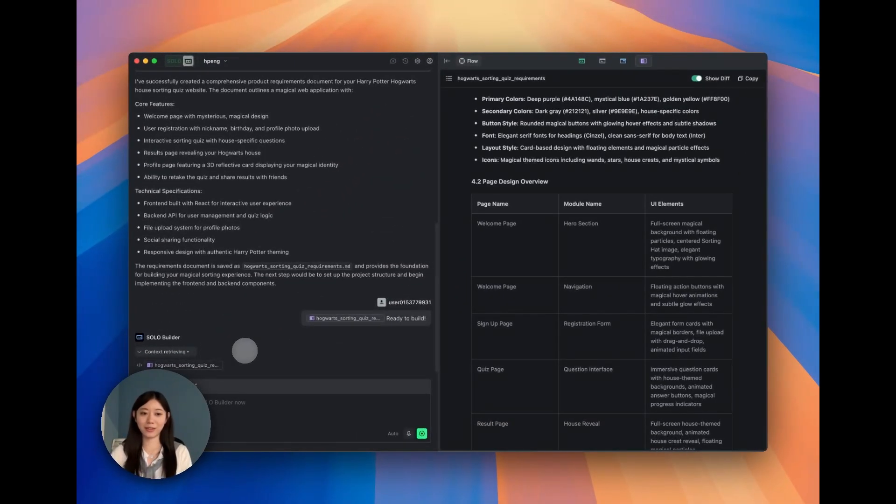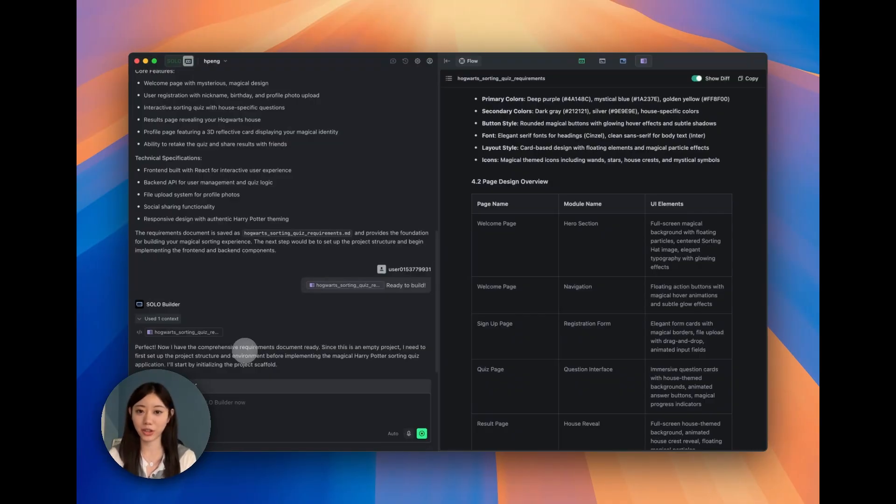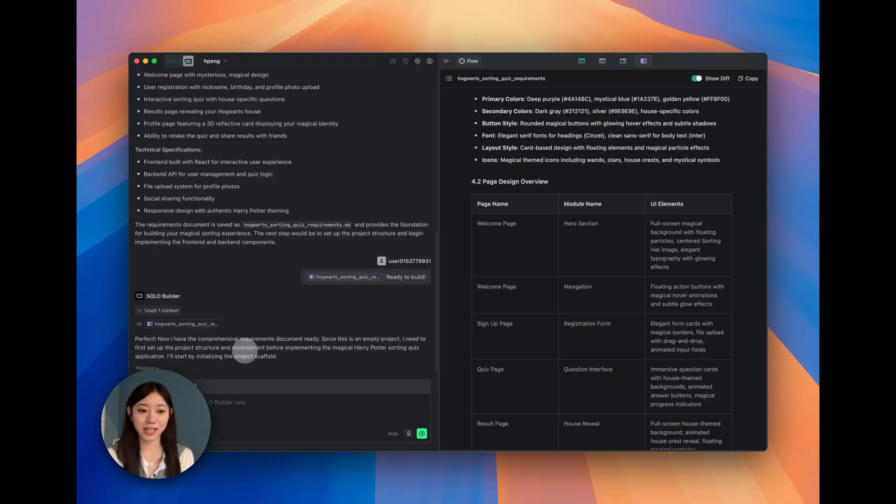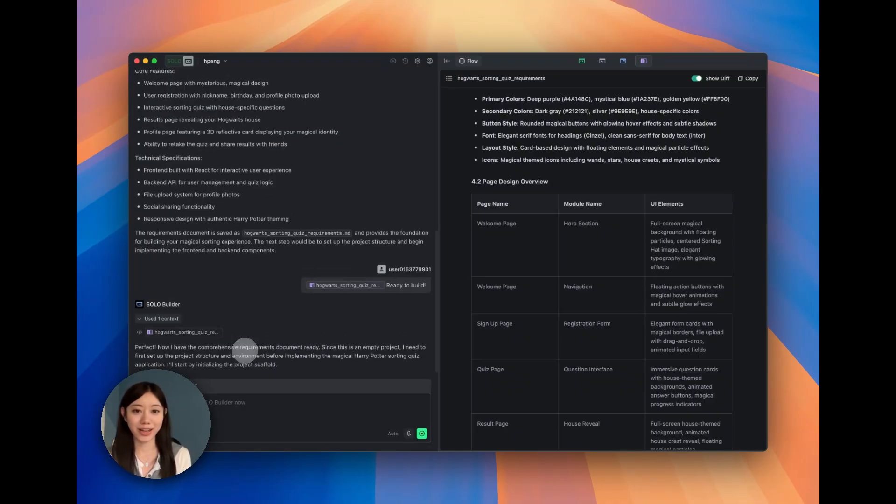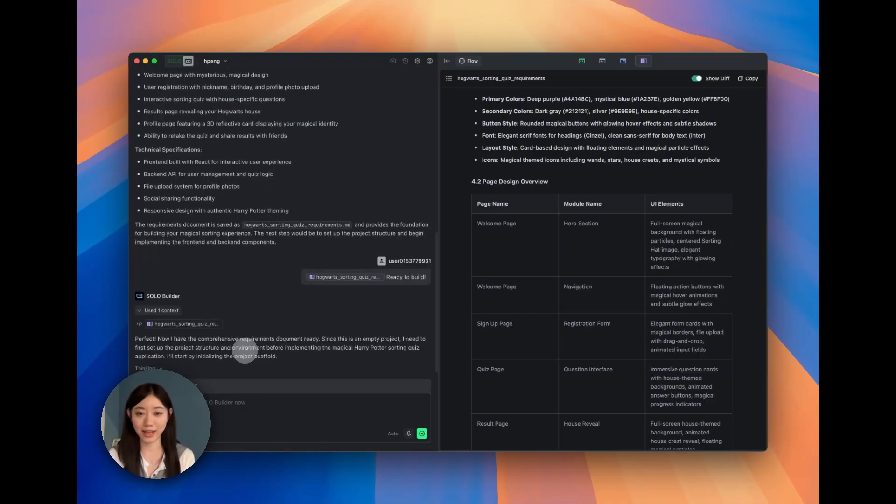We can see that Solo Builder is building the code right now, and we're going to wait for a while and then see what we can get.